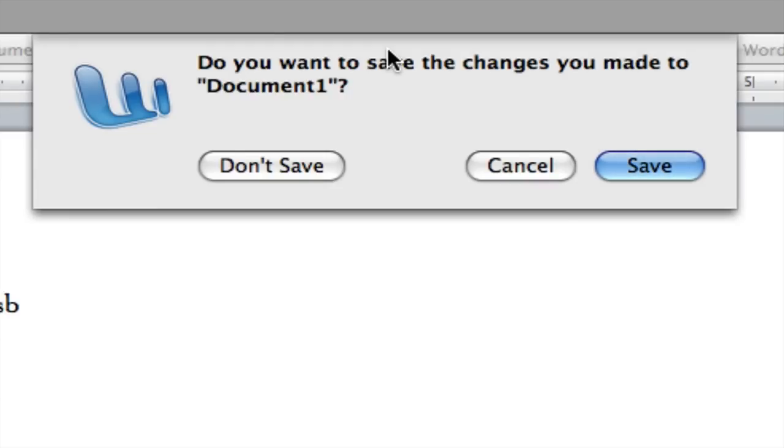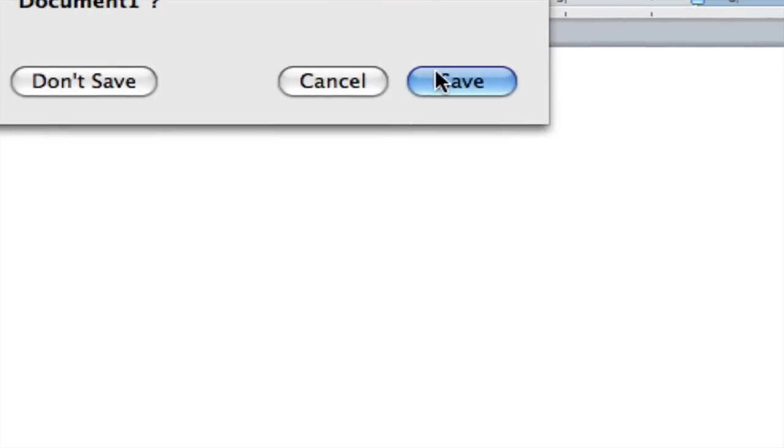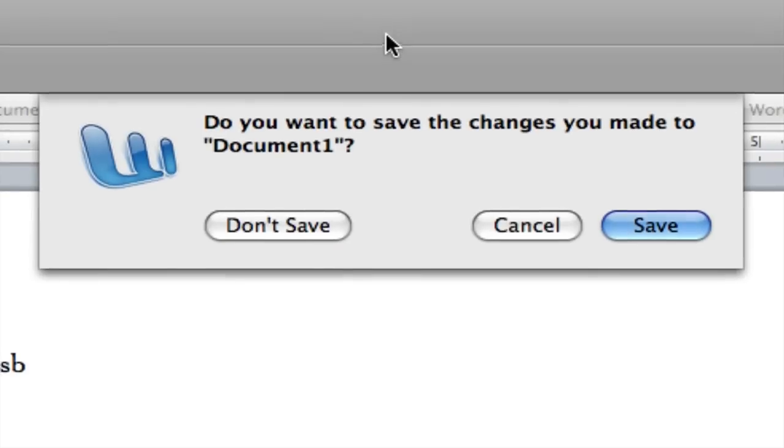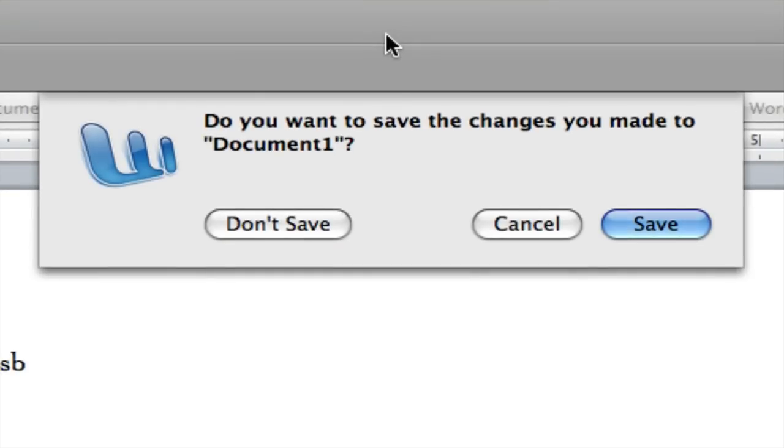But on the Mac you are not able to do that. You actually have to drag the mouse and click save or don't save or cancel, which is kind of a pain, but most of us have gotten used to it.